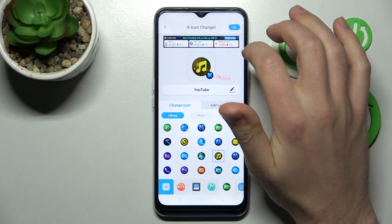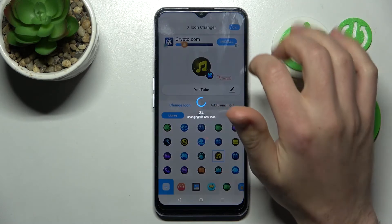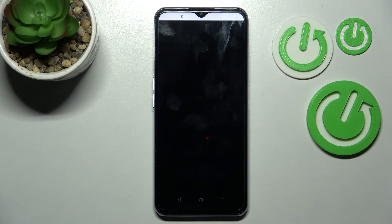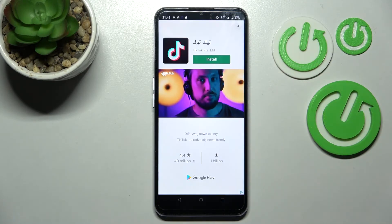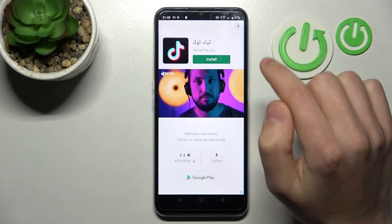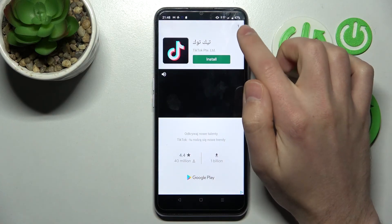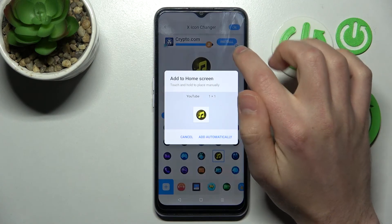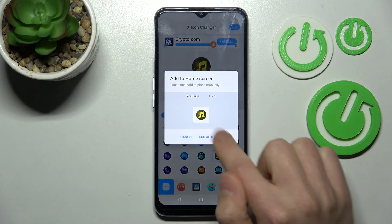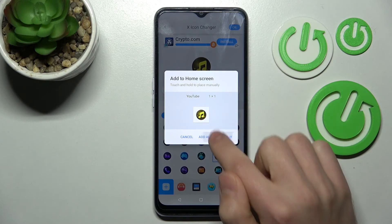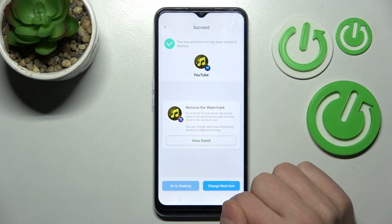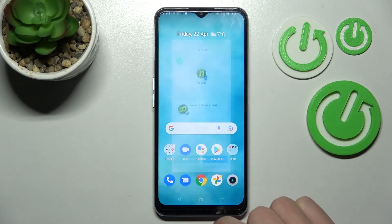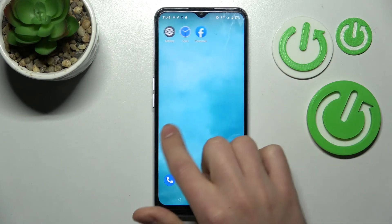Tap the OK button and wait a second for the new icon to generate. Then close the ads, tap 'Add Automatically,' and you'll get a success message. Now go to your home screen.